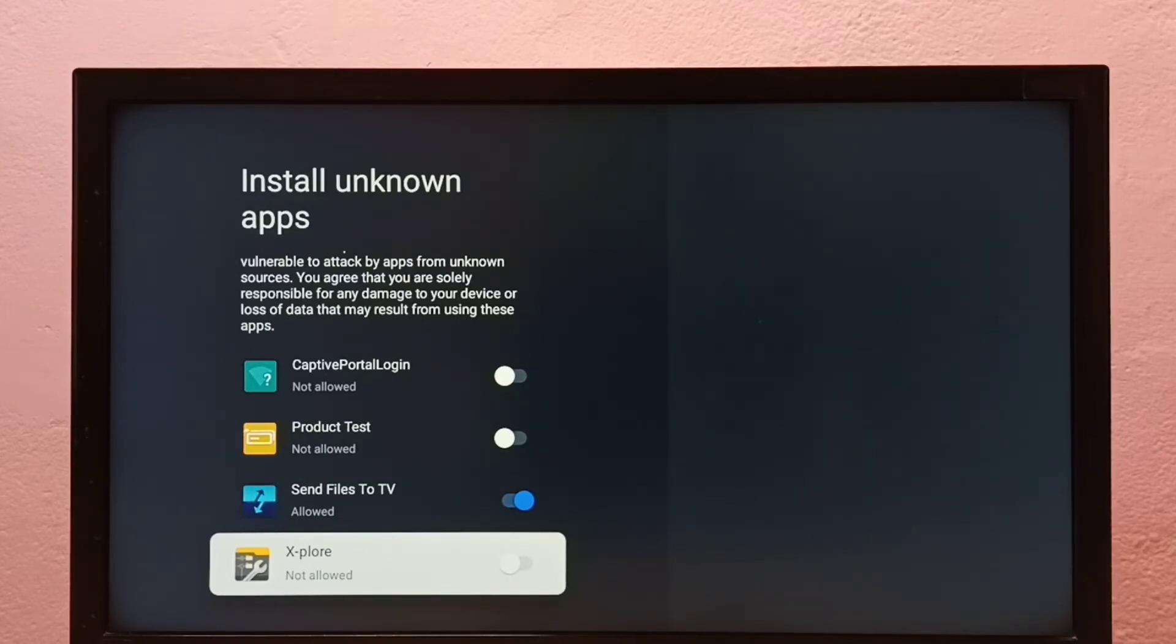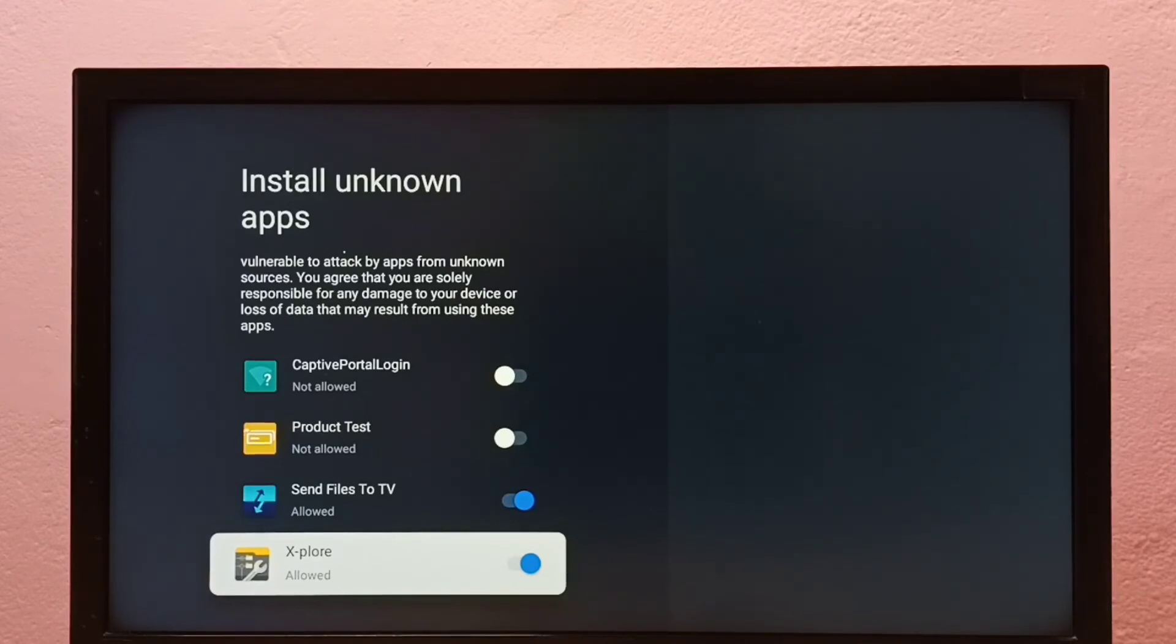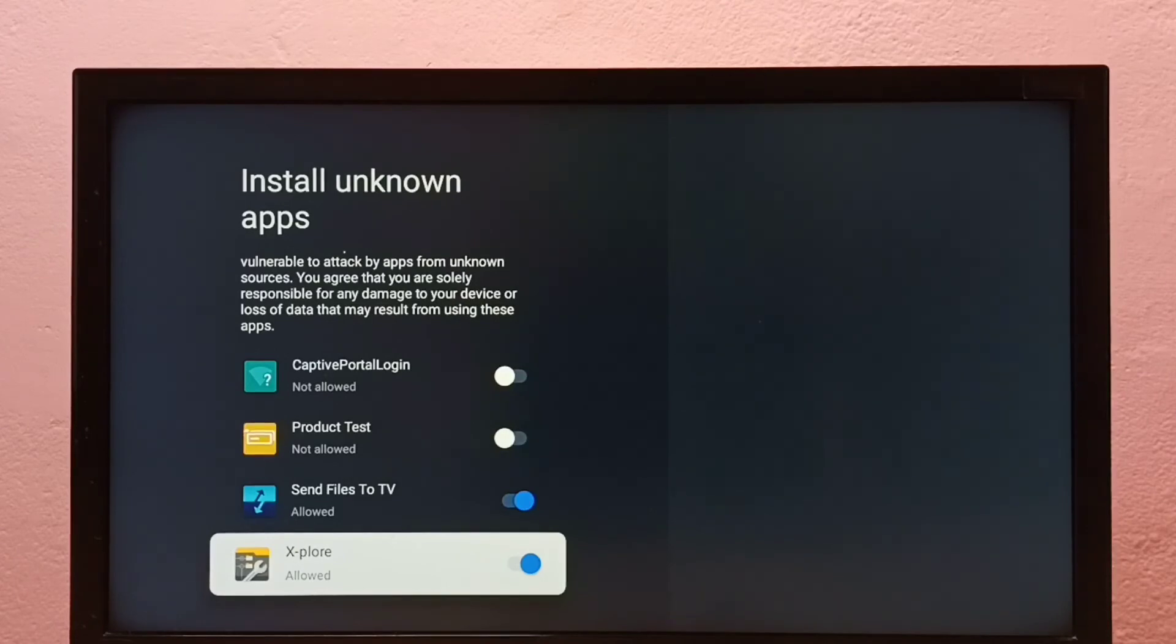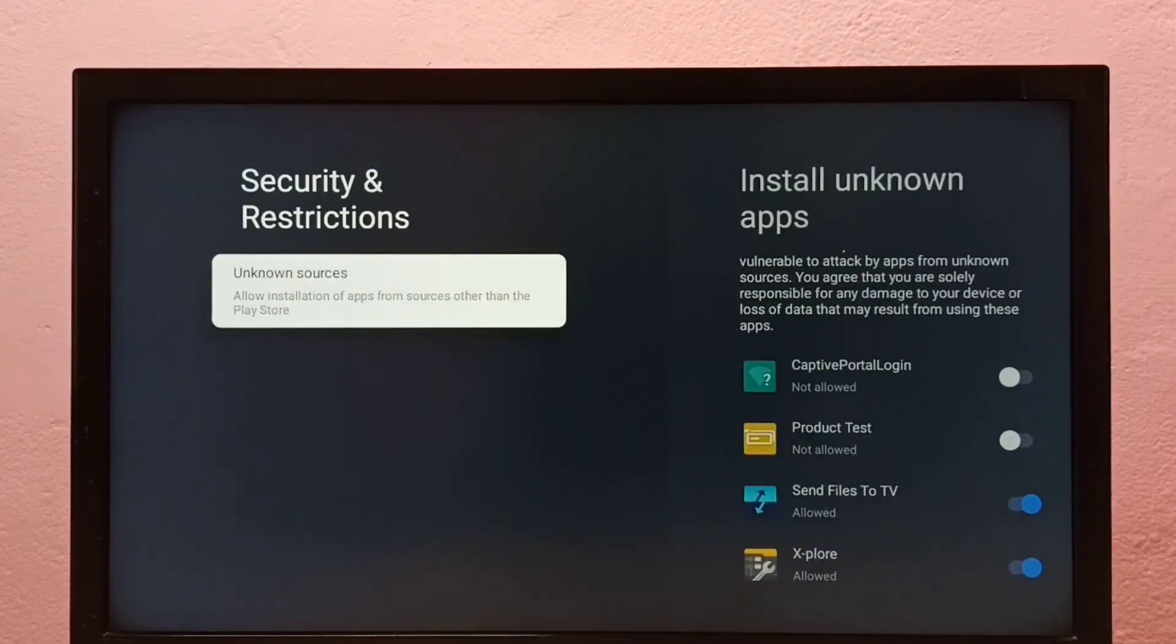just select the app and enable it. This way we can allow installation of apps from unknown sources and fix the app not installed error.